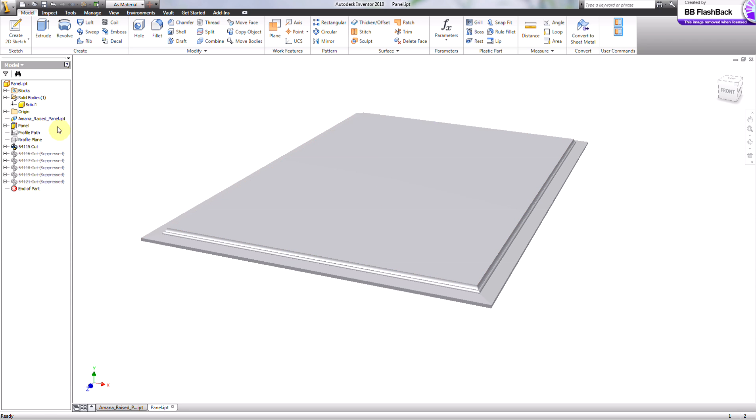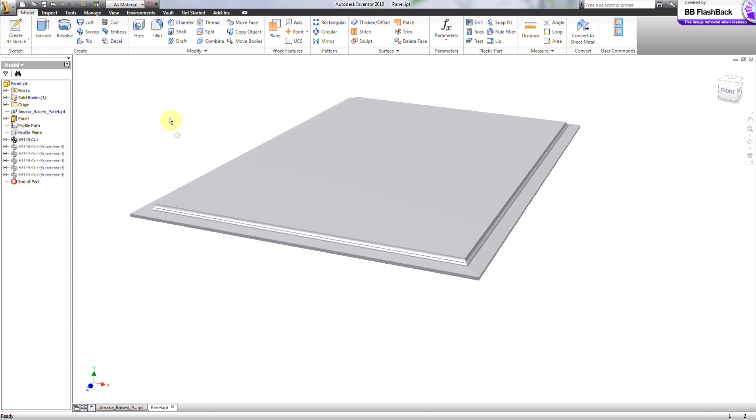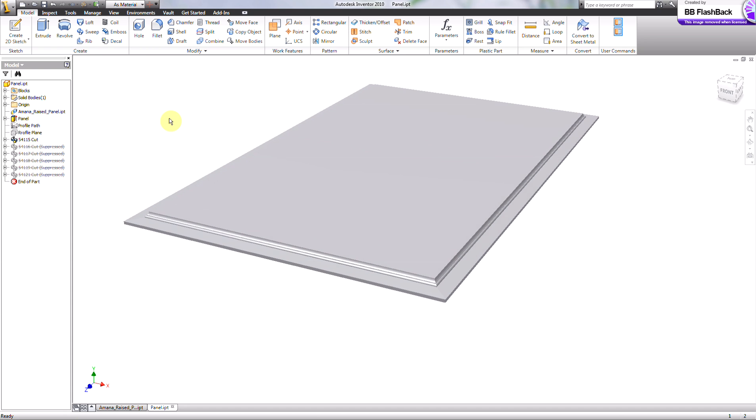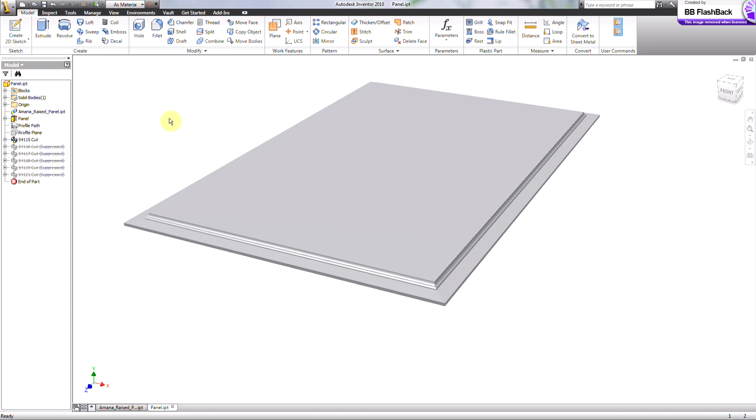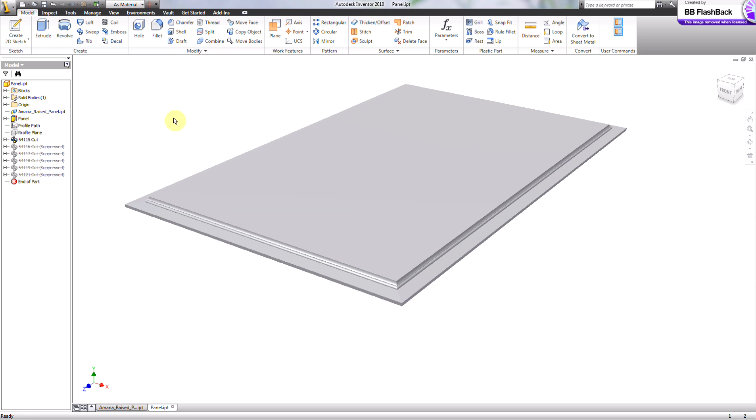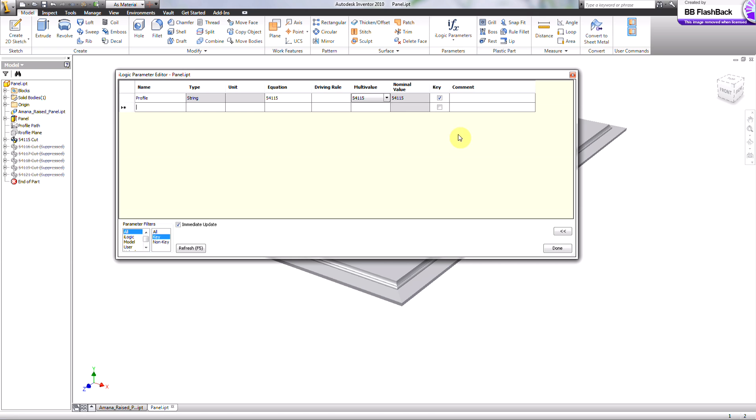it's a single solid, but it has the five or six different profile cuts that Amana makes that are connected to it via that derived block.